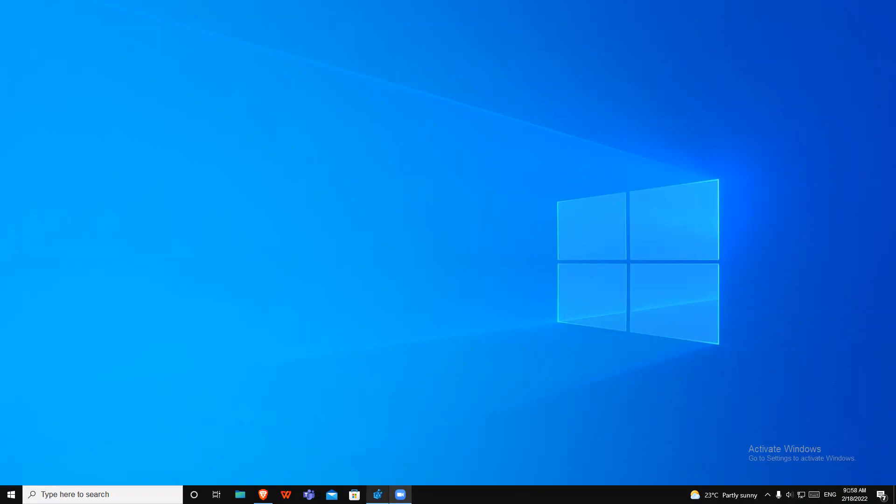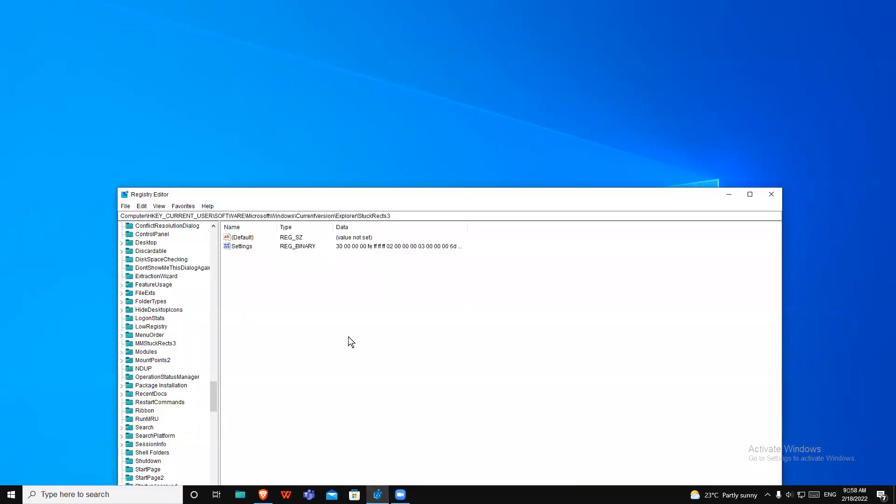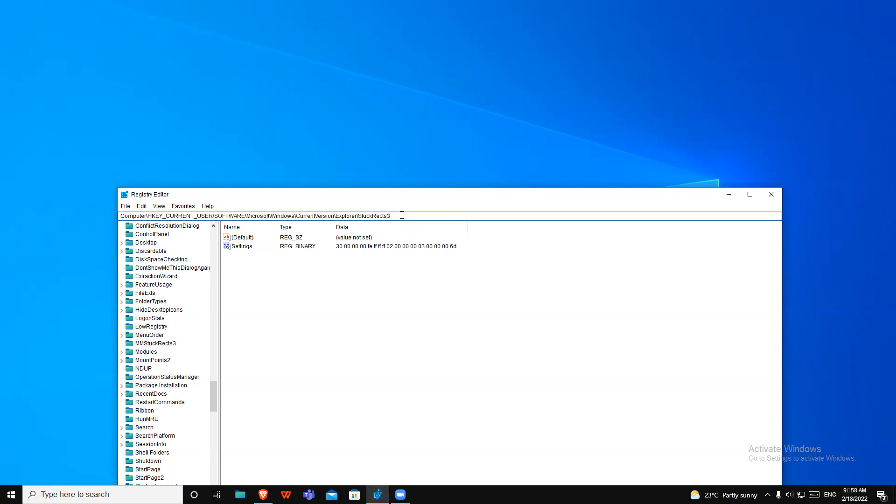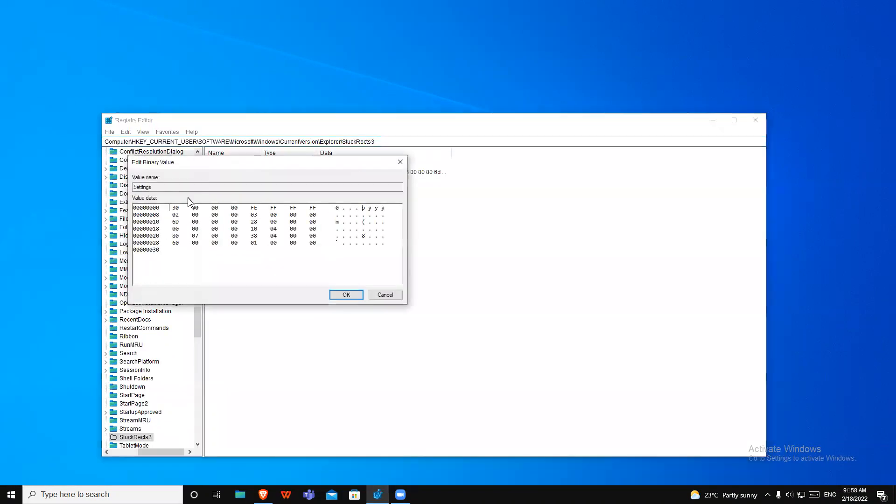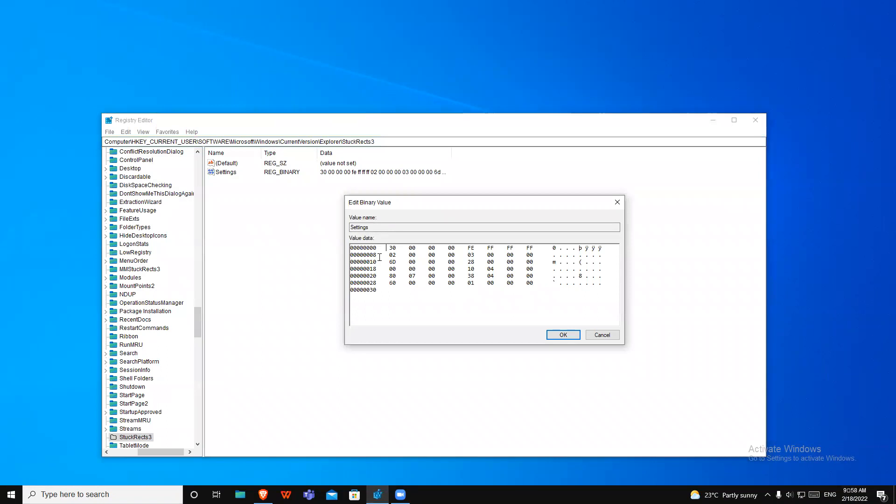First, come into this statistics editor and come into this part. This part is going in the description of this video, or you can come here into the settings, and here you can see this is 02.